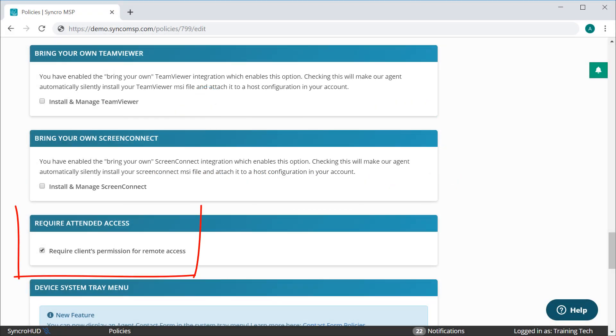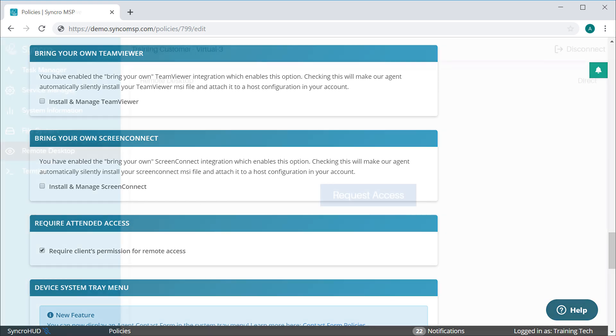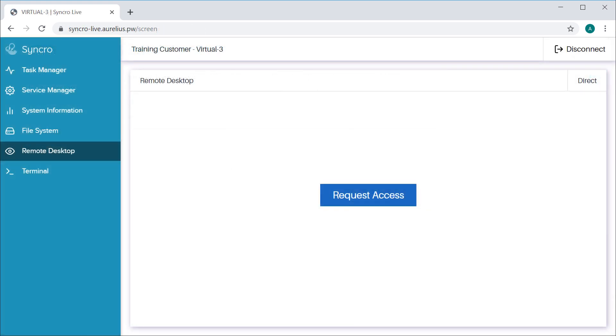We've added a new policy setting for forcing attended access. Enabling it will change the connect button, which you typically see here, to a request button.